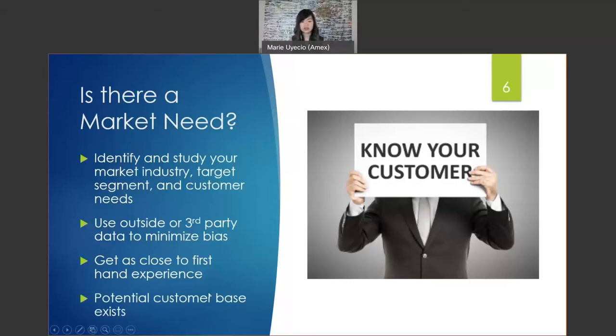Ultimately, prioritize features that build the product that has a market use for it. If no one buys or uses it, then what is the point and purpose of your product?